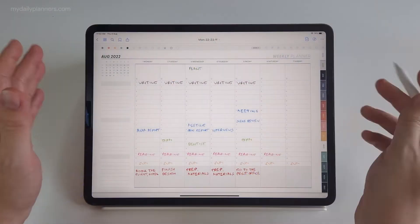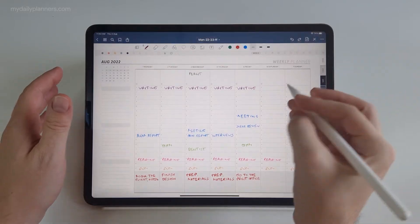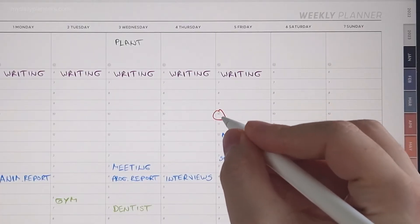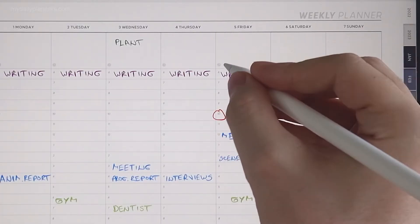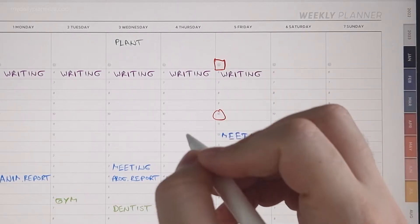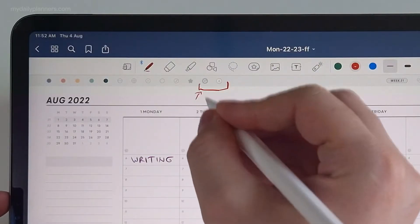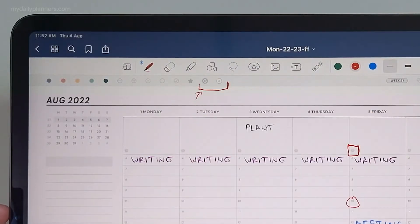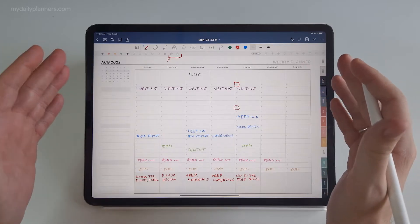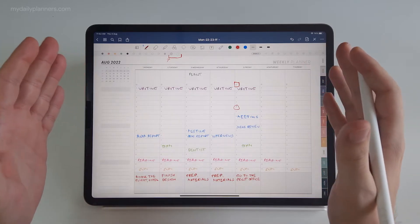Let us review what we can do with our Google Planner. So far we saw that we can schedule hourly events, that we can schedule all day events. Up here we have Google Preview for reviewing your daily, weekly, and monthly Google Calendar events.